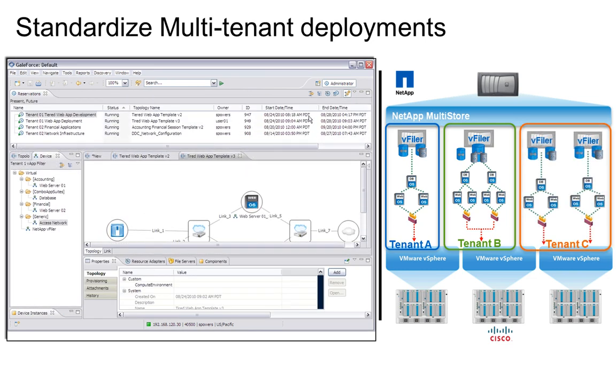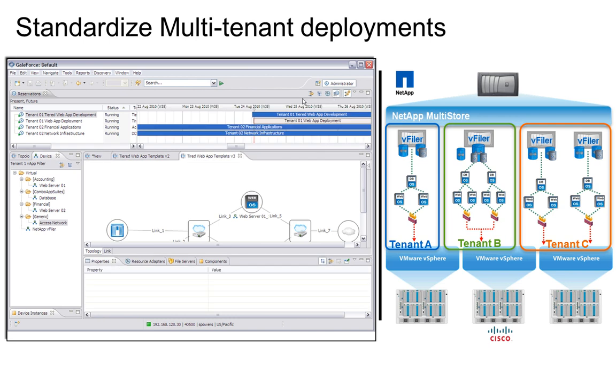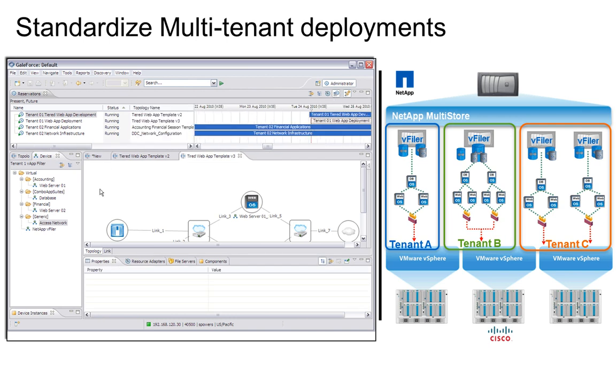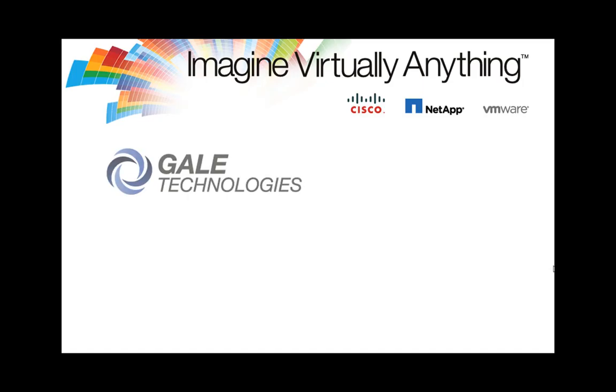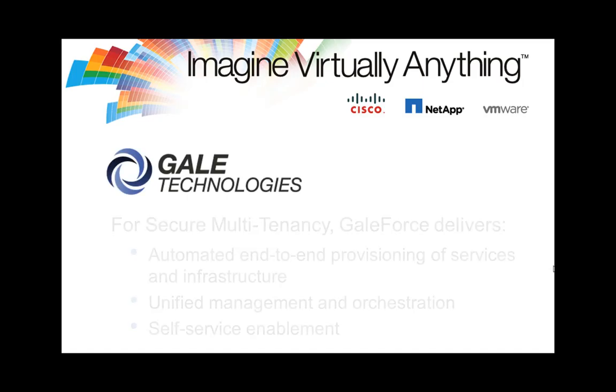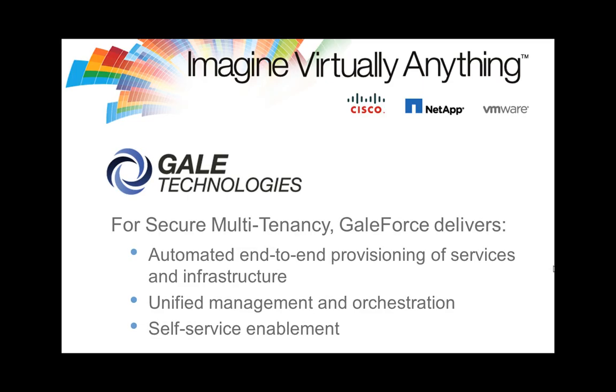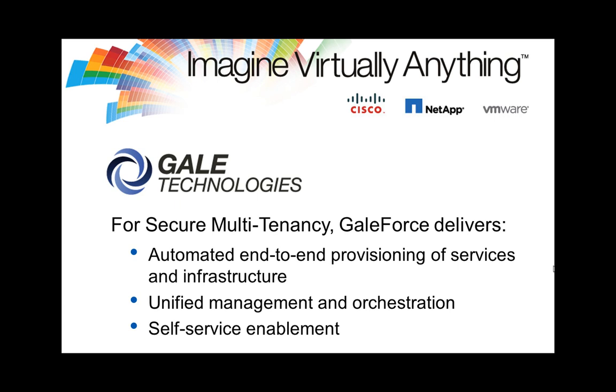The GaleForce Control Center allows administrators with sufficient privilege to see the running reservations across multiple tenants in various detail and timeline views. Thank you for joining this demonstration of how Gale Technologies' GaleForce framework delivers comprehensive automation and management for the NetApp, Cisco, and VMware secure multi-tenancy architecture. For more information about this revolutionary architecture and how it can transform your data center and service delivery, please see your NetApp, Cisco, or VMware account representative, who can also help you learn more about how Gale Technologies partners to deliver this innovative management solution.